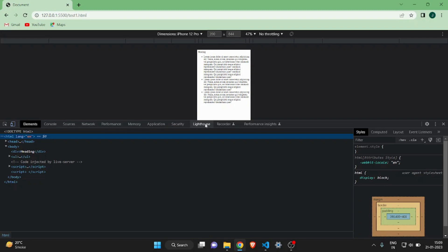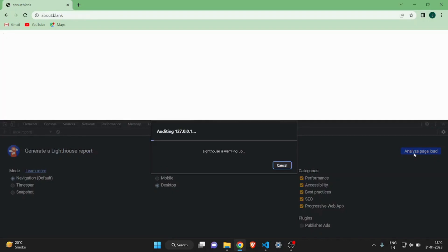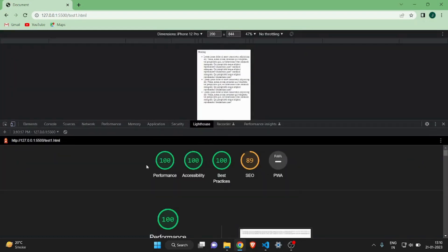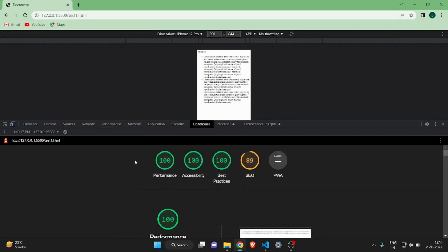Click on the Lighthouse option, then select Desktop, make sure all options are selected, and click 'Analyze Page Load'. It will take a few seconds — the time depends on your website size. As you can see, the report has been generated: we got 100 in all categories except SEO, where we got 89. For a small website, 80 to 85 is also very good.